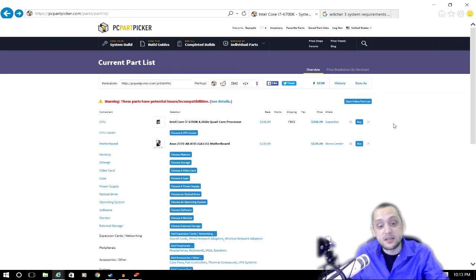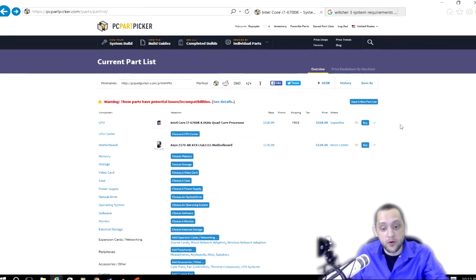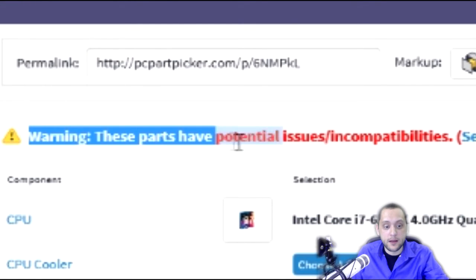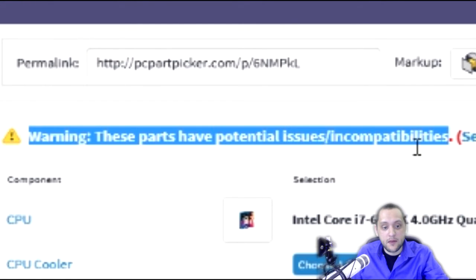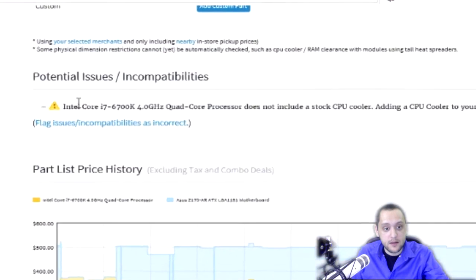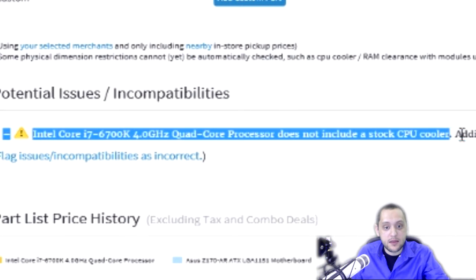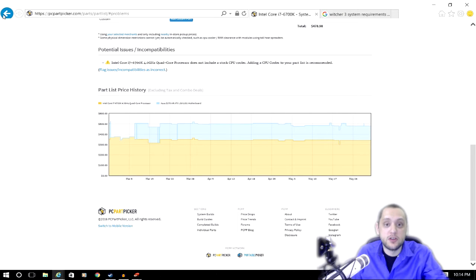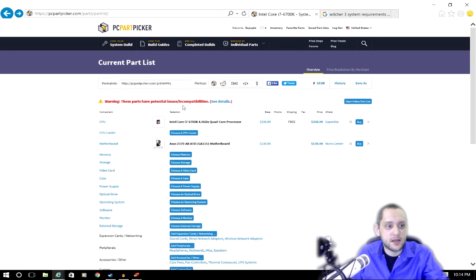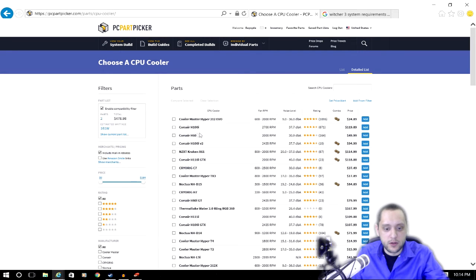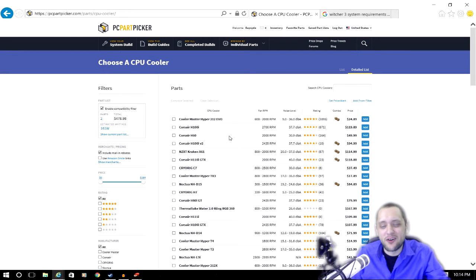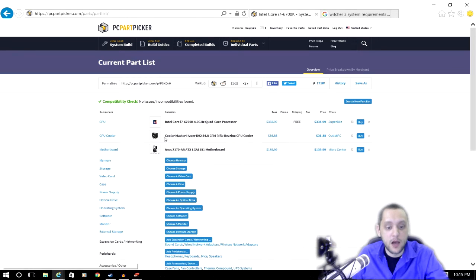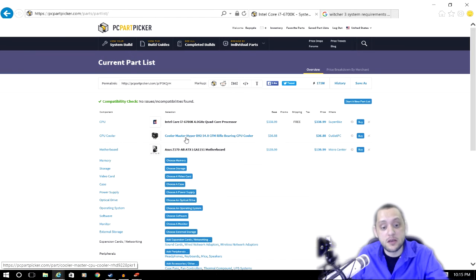Now after selecting your motherboard, you'll be brought back to this screen and you can see I now have a warning stating that there are potential issues or incompatibilities. If you select it, you can see that I am missing a CPU cooler. That's a good little catch. The website is letting me know. So the next thing I'm going to do is actually pick the CPU cooler. What you pick here doesn't really matter all that much. Just make sure you get something with good reviews and it fits your budget. I went ahead and chose the Cooler Master Hyper D92 as my CPU cooler.